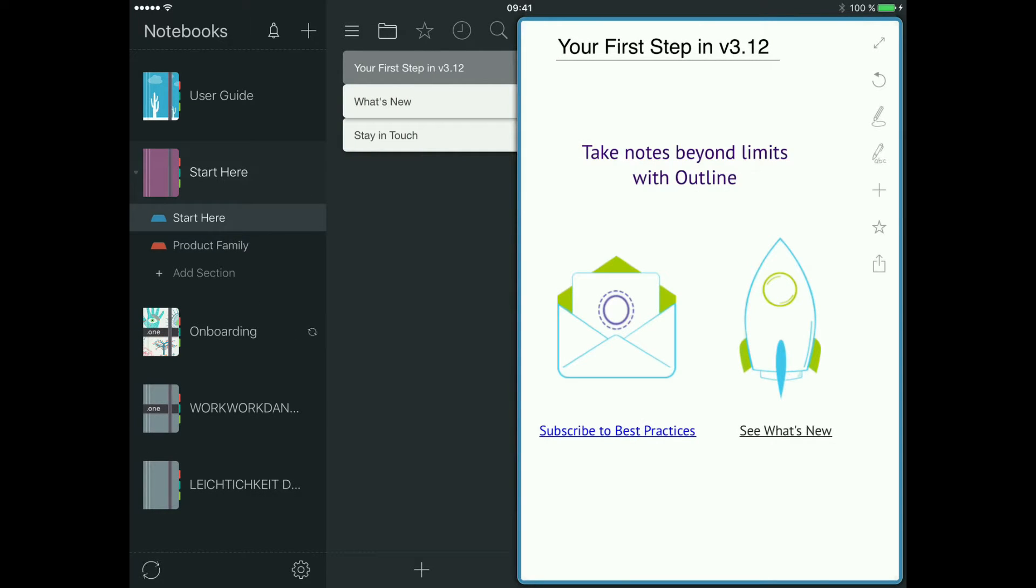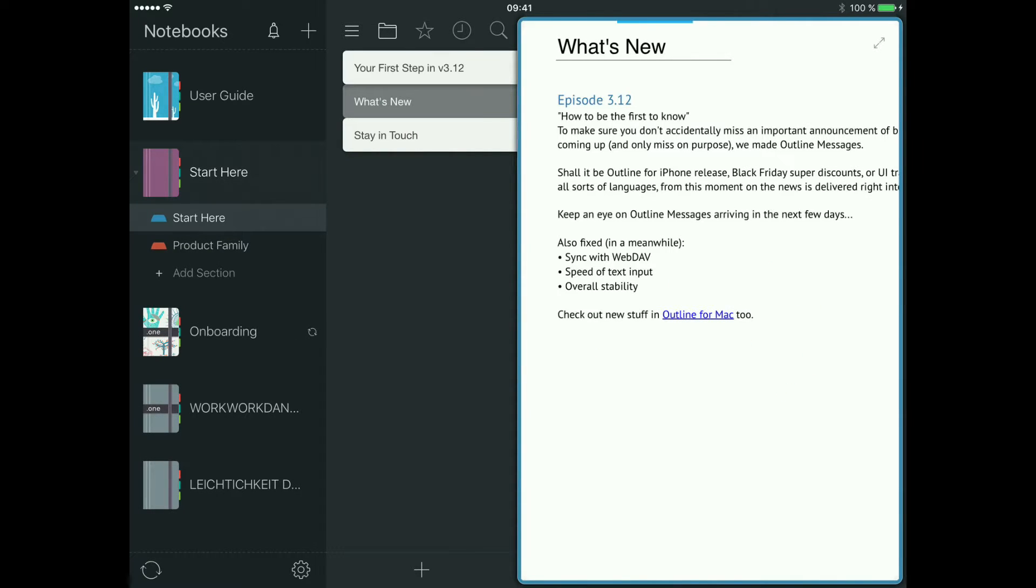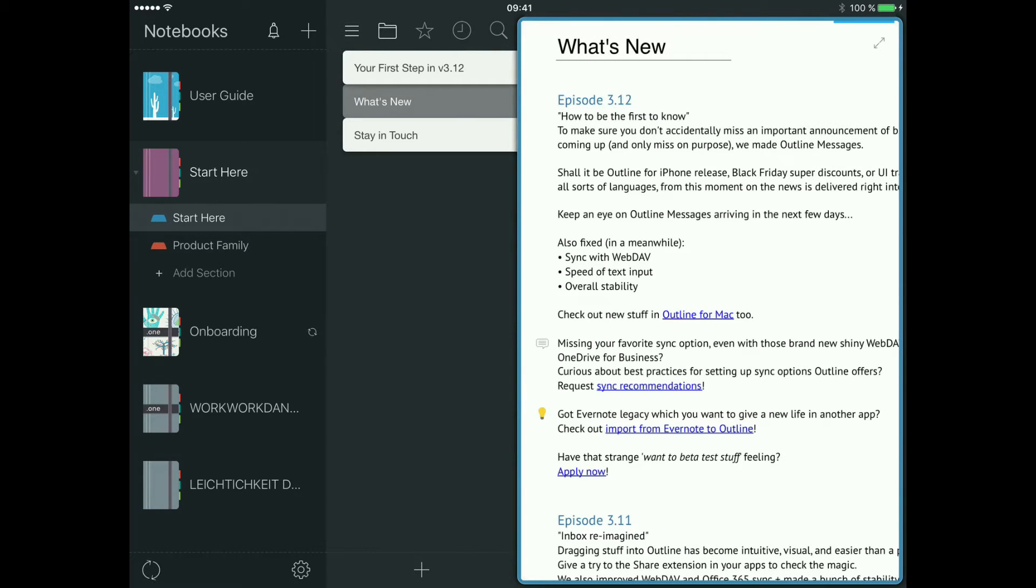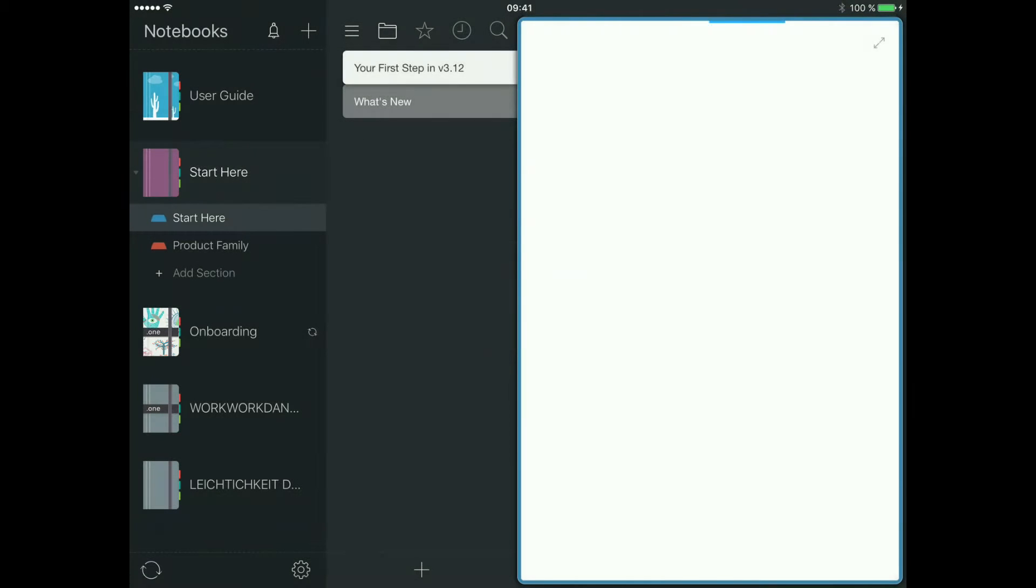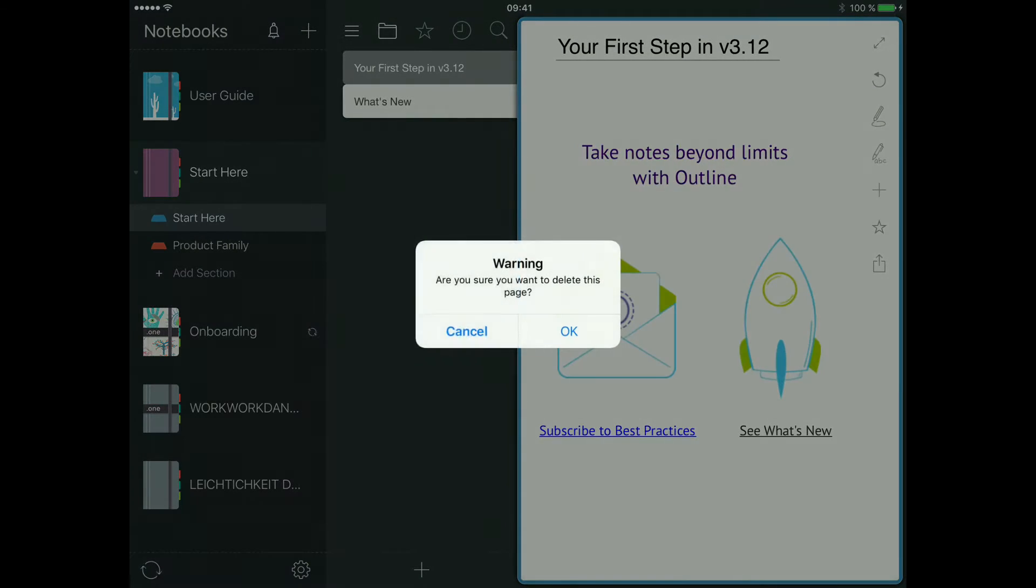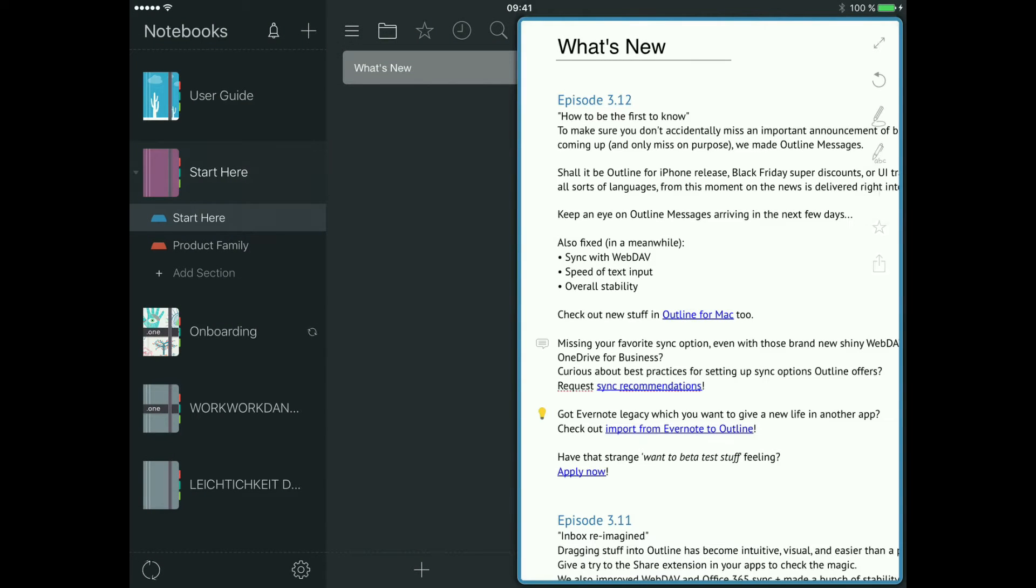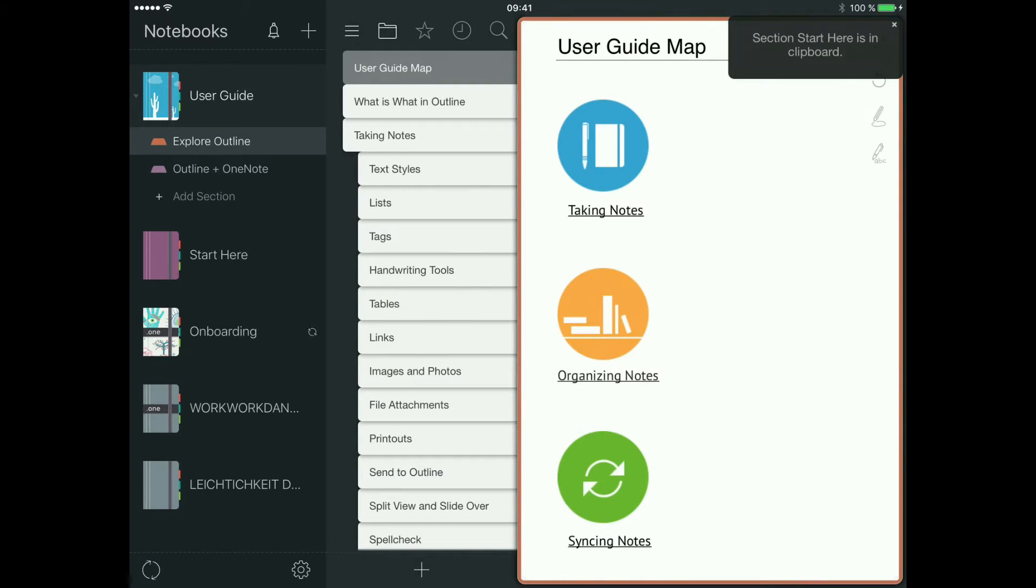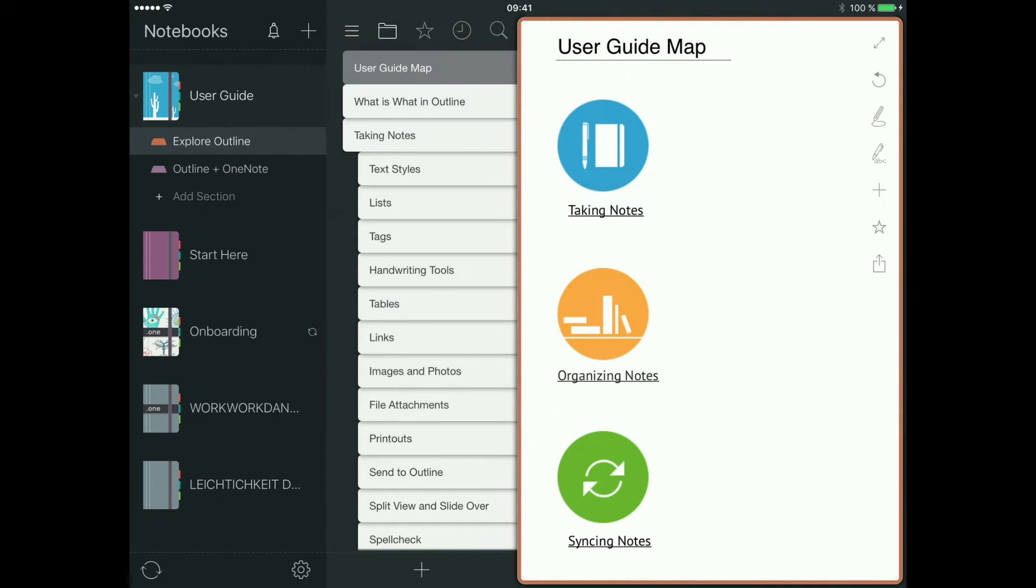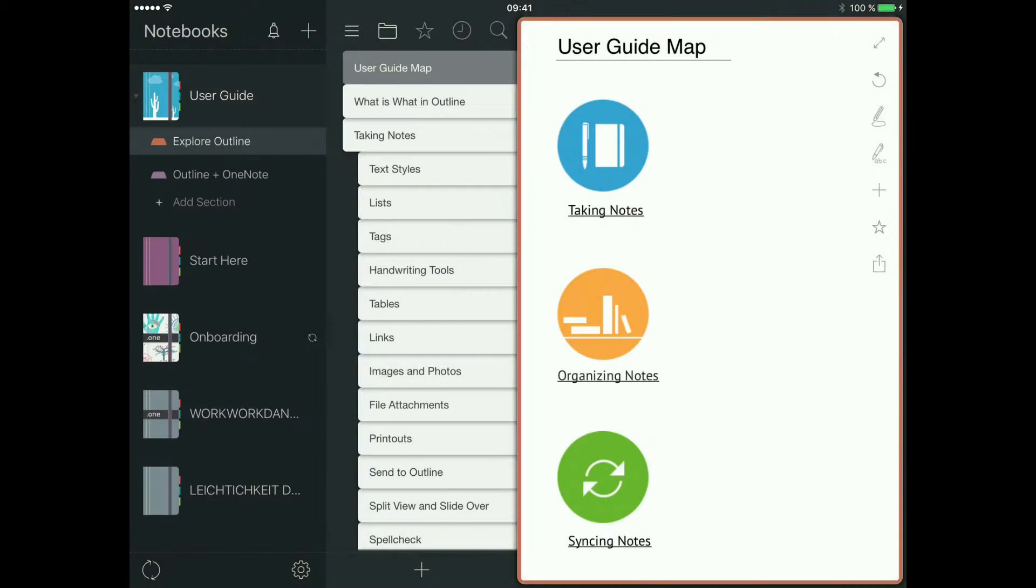While waiting for the notebooks to open, let's arrange the user guide. I don't like this additional notebook being here, so delete the pages you don't want and move the sections. You can move it with cut and paste. Cut the section and paste it to another notebook, quite easy.